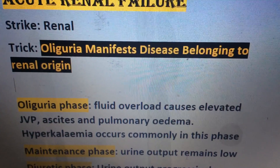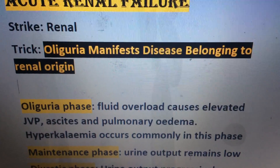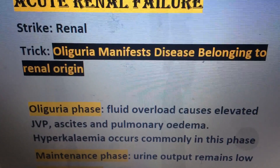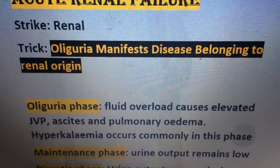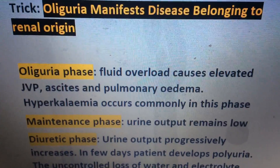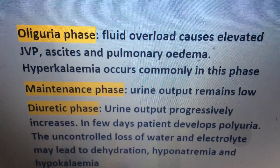Fluid overload causes elevation of JVP, ascites, and pulmonary edema. Hyperkalemia occurs commonly in this phase.